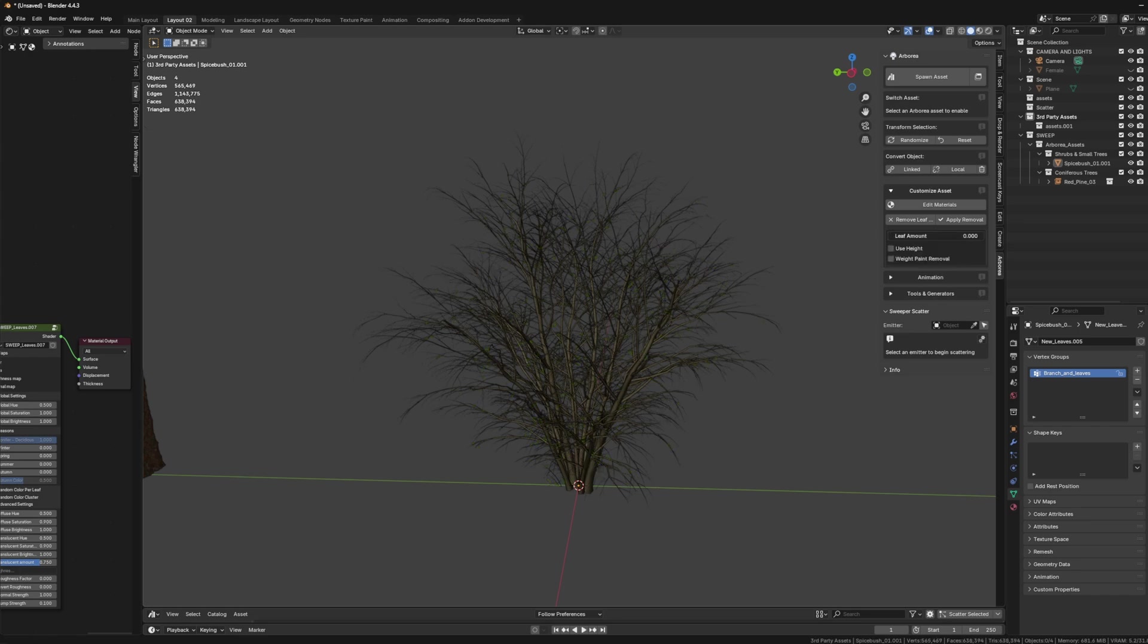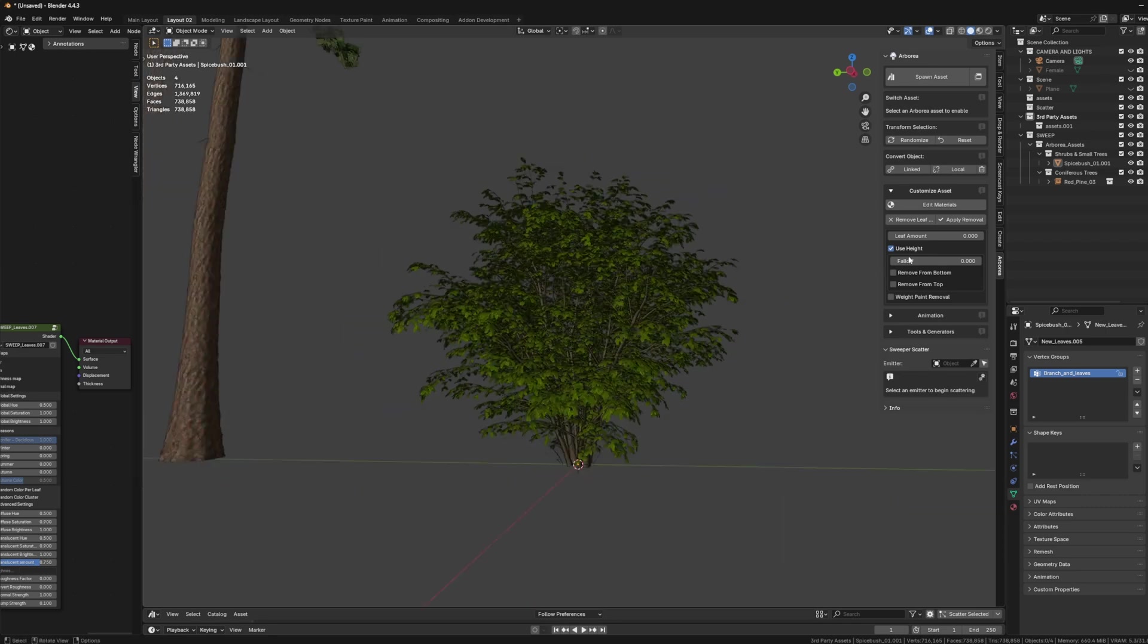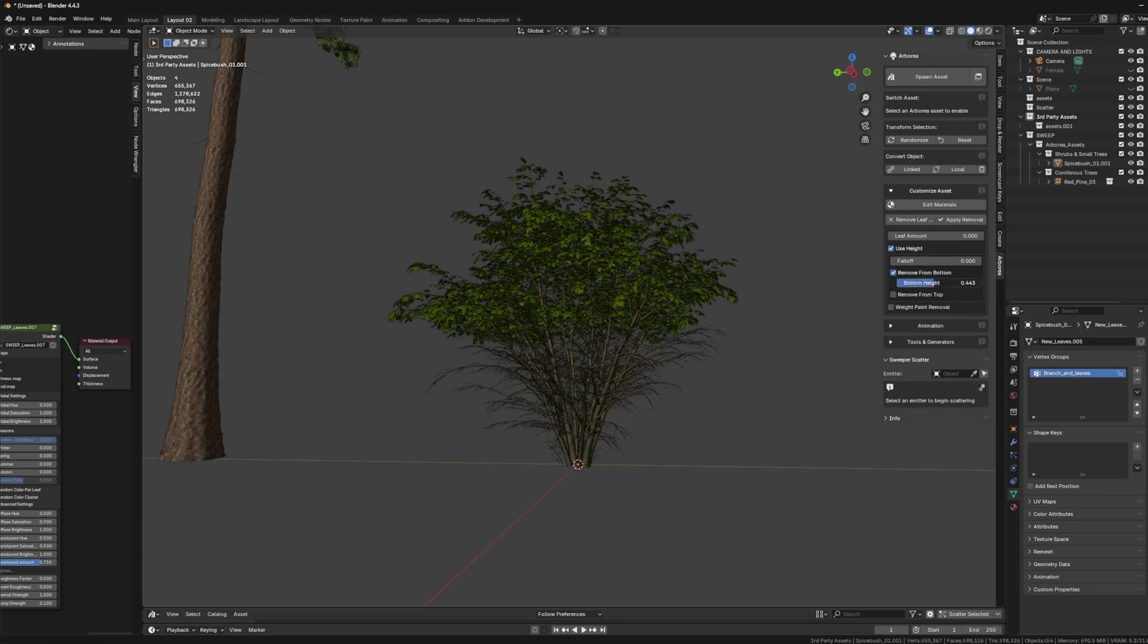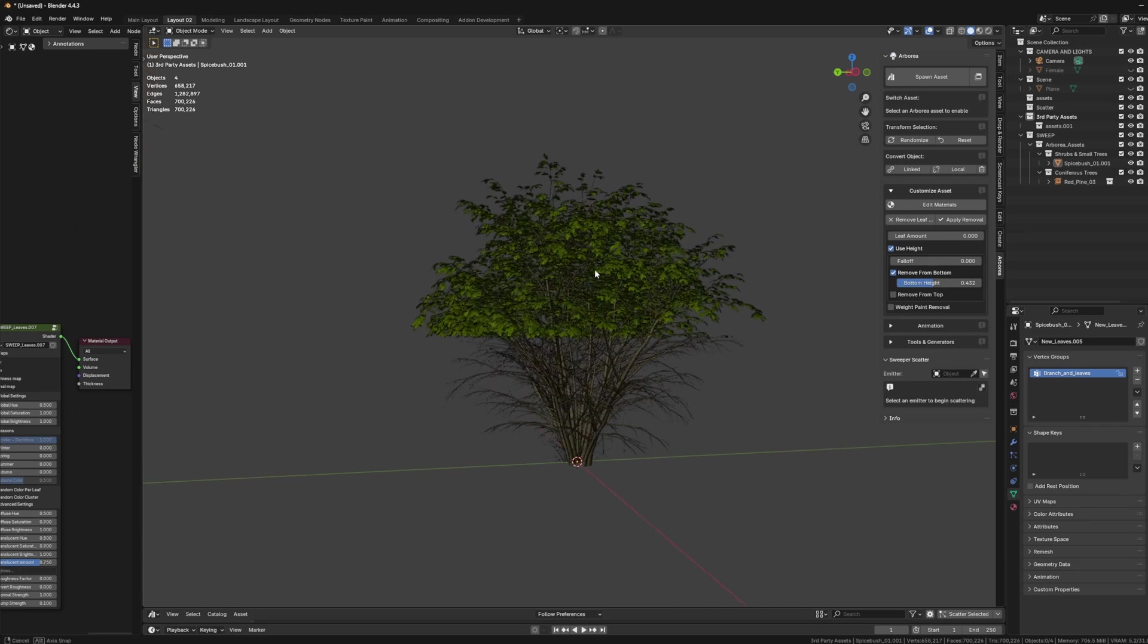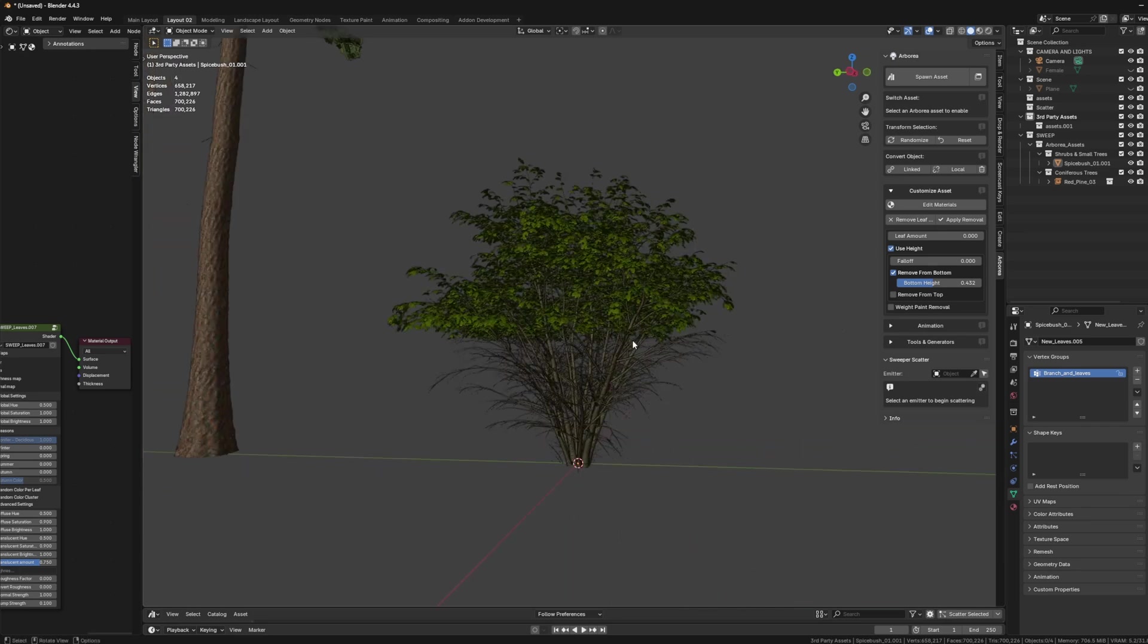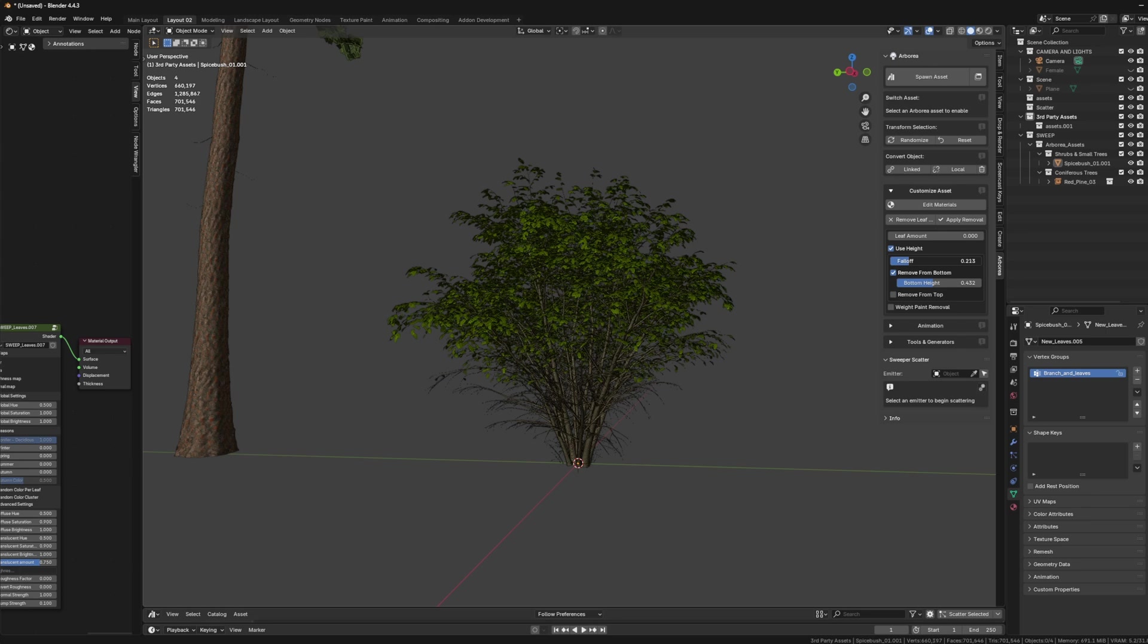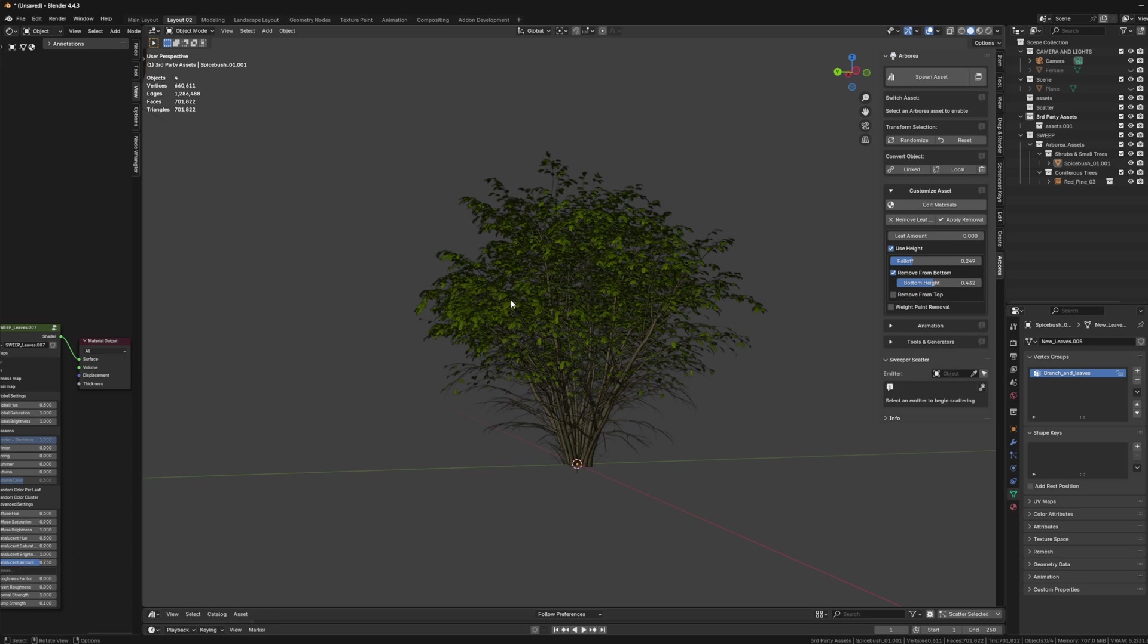So let me bring this to zero and then turn on use height. It's going to bring back all of the leaves and that's because we haven't specified any of the height properties, but we can actually remove from bottom or from the top or a mix of both. So I'm going to do remove from bottom and then just bring the bottom height up to about 0.5 or so, or maybe about 0.4. And you're going to see anything under this value is going to have zero leaves and then anything above that is going to have a hundred percent of the leaves. And the falloff is pretty sharp. It's not something I would probably use as default. And that's why I have the falloff slider, which just kind of creates this gradient just to kind of smoothen out that transition.